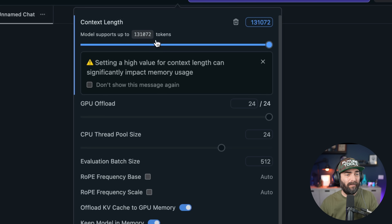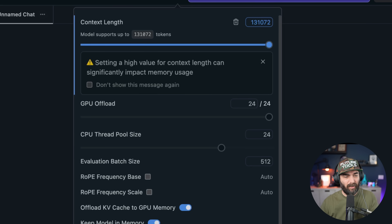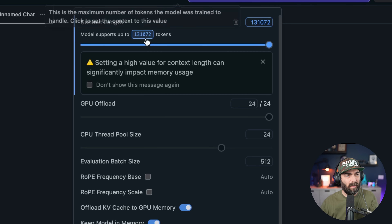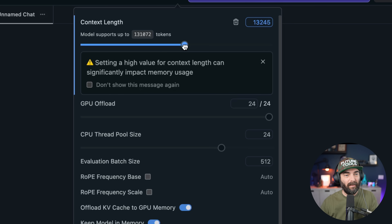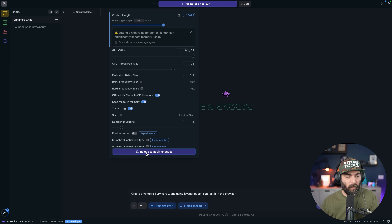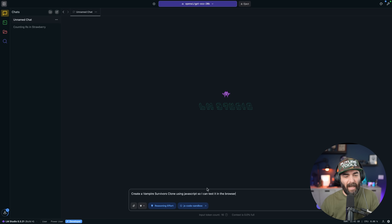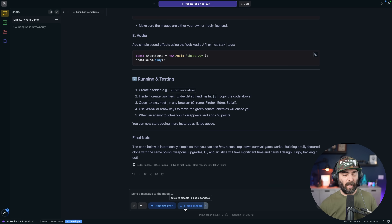It shouldn't need to use that many tokens since it's writing code, but we do want to crank it up to make sure it can continue to write the code. I don't need to set it all the way to 131,000 tokens — I'll set it at 20,000 tokens, reload to apply changes, and then submit my prompt. It starts thinking.